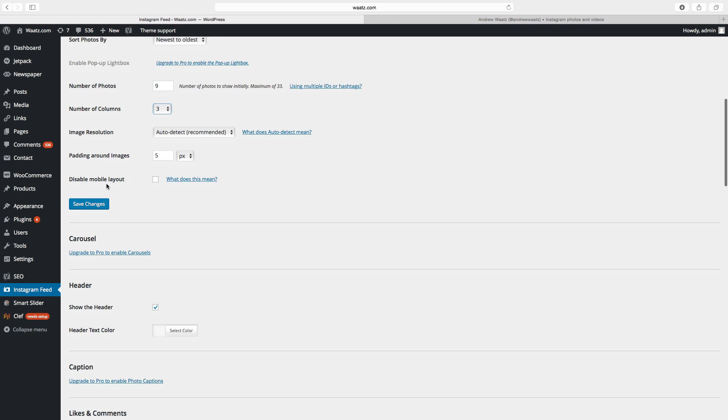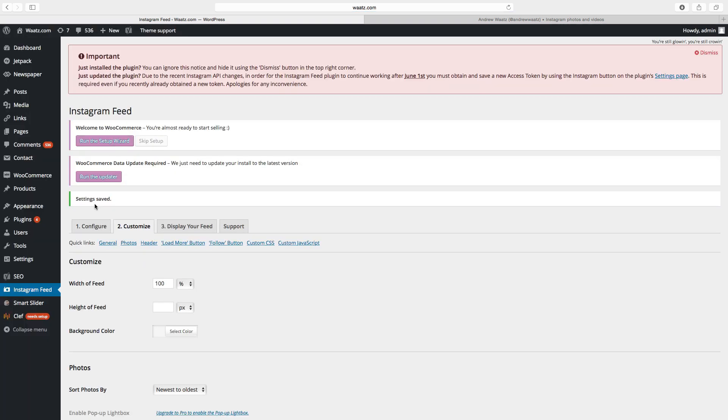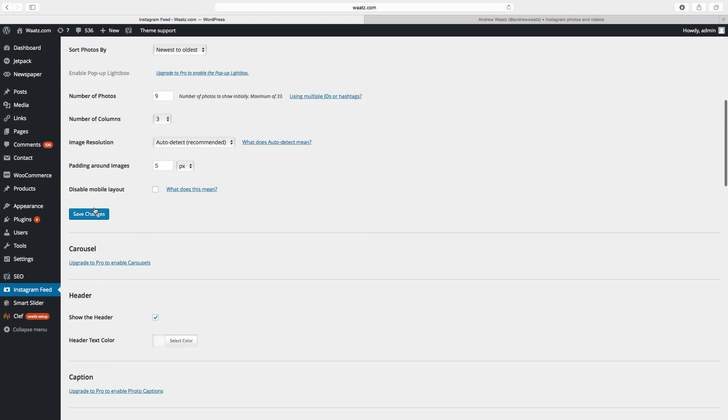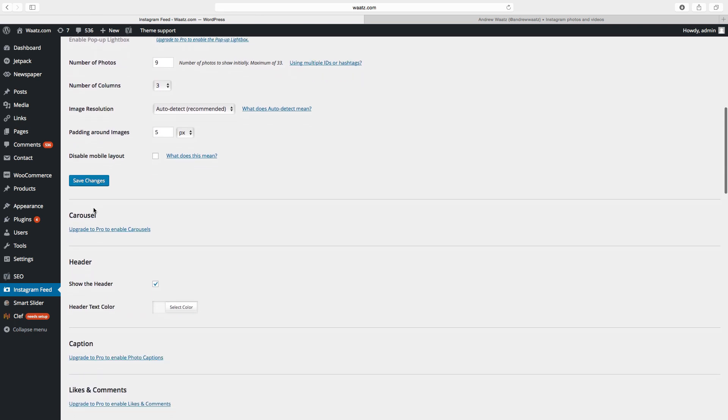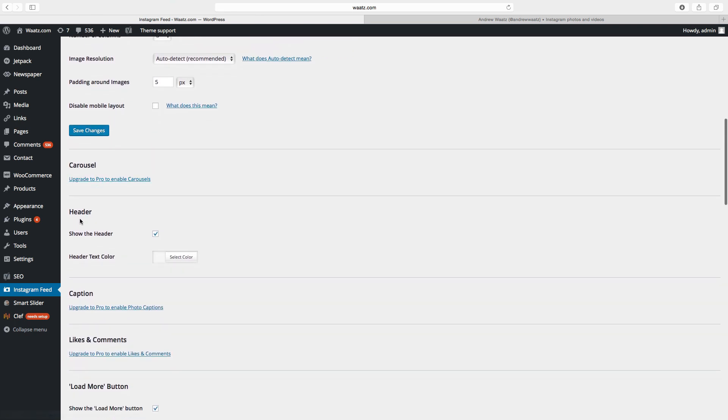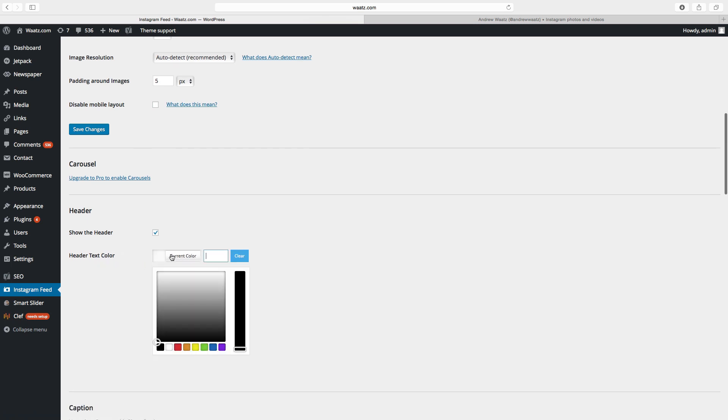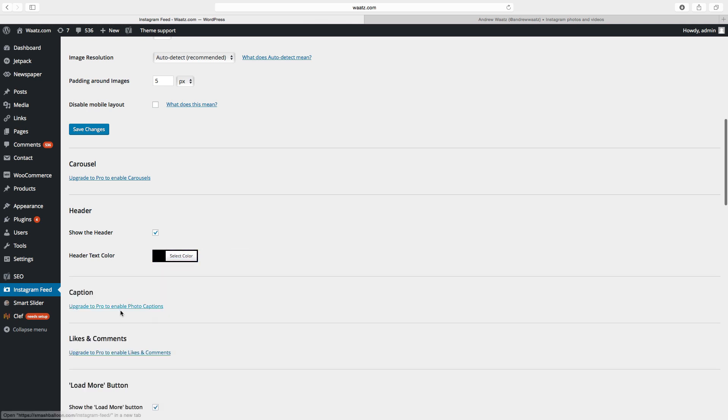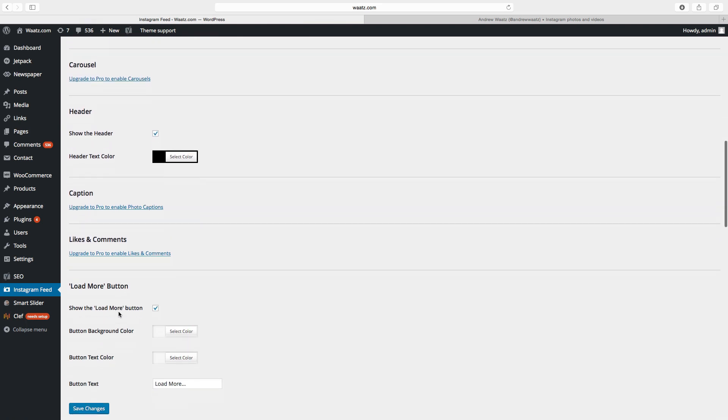mobile layout, then click on save changes. Go down to header, show the header yes or no, header text color. So you can choose different colors, you can also drag it like this. So I will choose black, then go